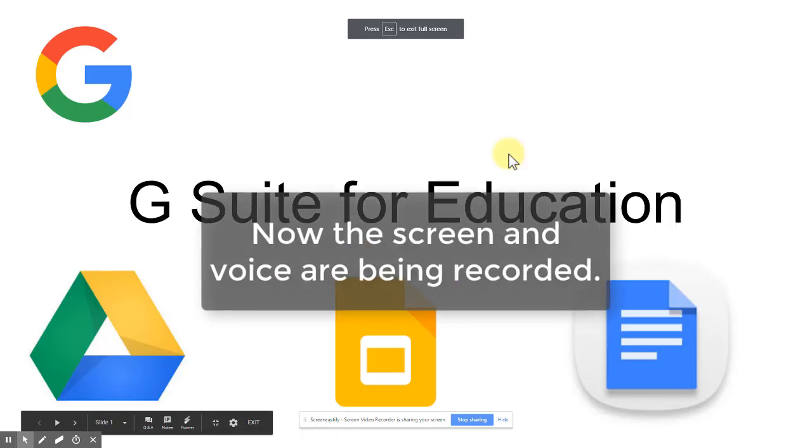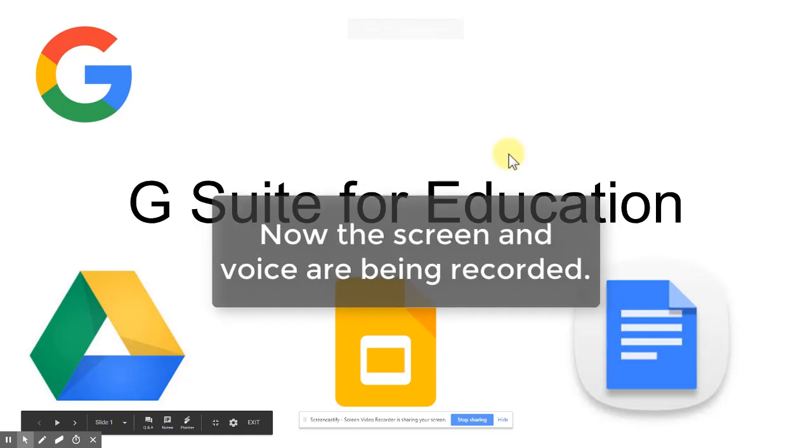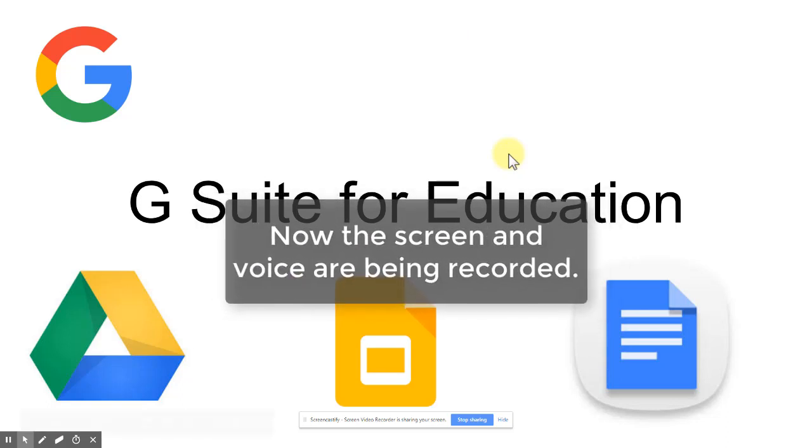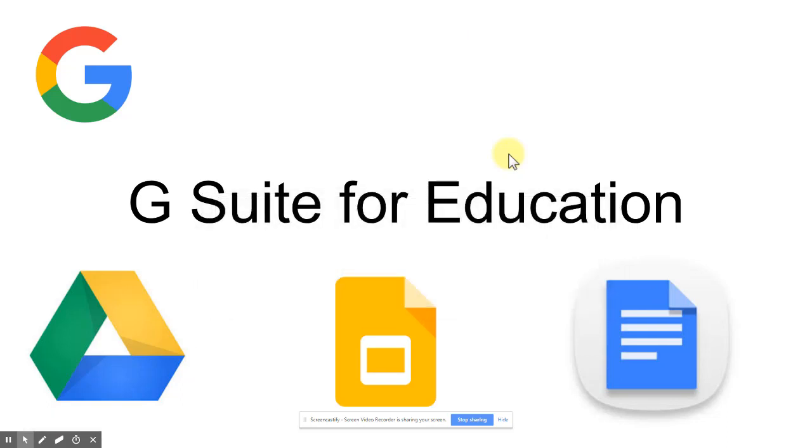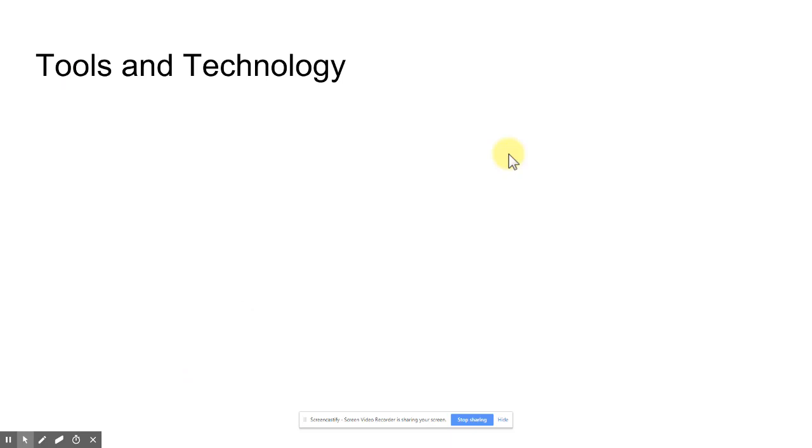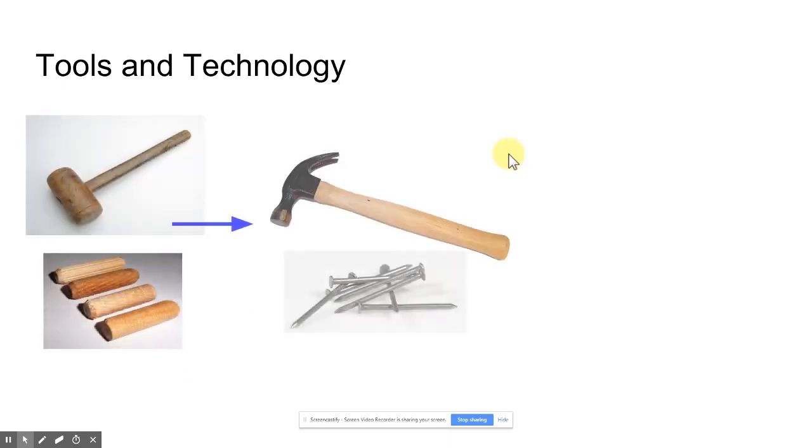Now it's recording my screen and if I was actually doing this I would talk through my presentation just like I normally do. I'll click to the next screen and you can see this one has some tools that fade in.